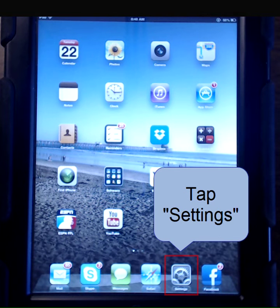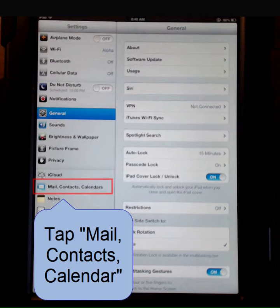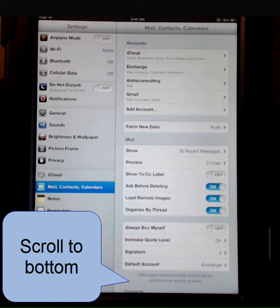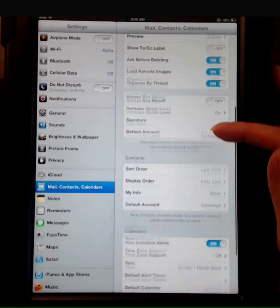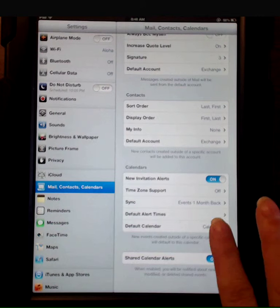Let's start by tapping Settings. You're going to tap Mail, Contacts, and Calendar. We're going to scroll down to the bottom and tap Default Alert Times.